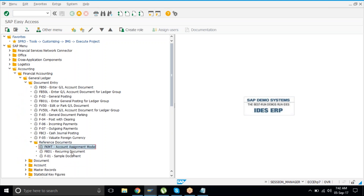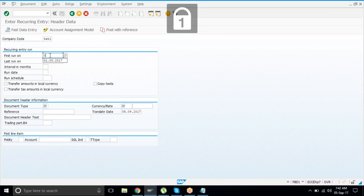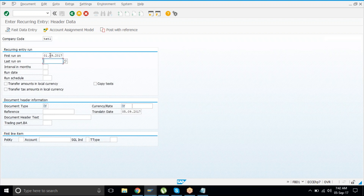Here you will find Reference Documents, and the transaction is FBB1 — this is a recurring document. Open it. Enter the company code. The first one date should be maybe the first date of this month, like 01.09.2017. The last one date should be after the loan or transaction period ends — say after three years.